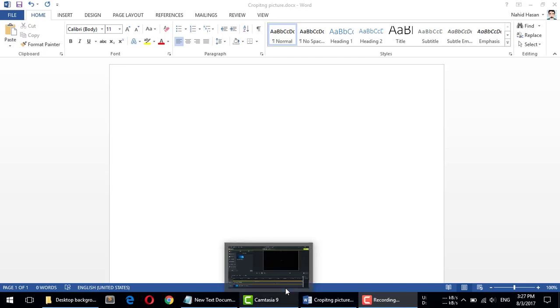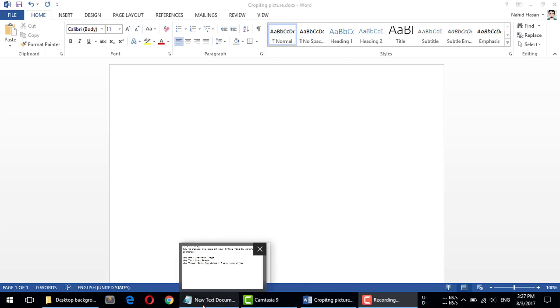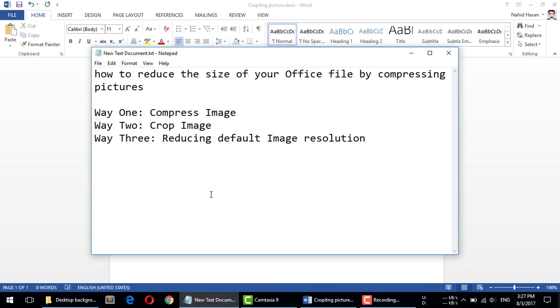Hello guys, welcome to another video. In this video I'm going to show you how to reduce the size of your Office file by compressing pictures. If you use Office and you need to insert